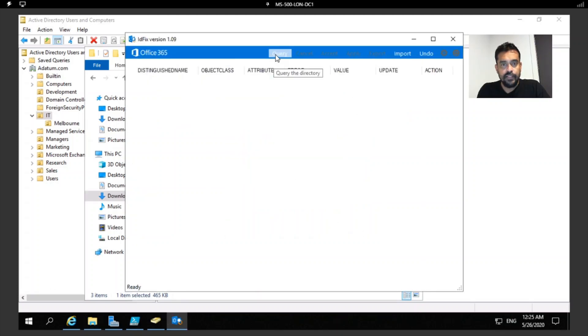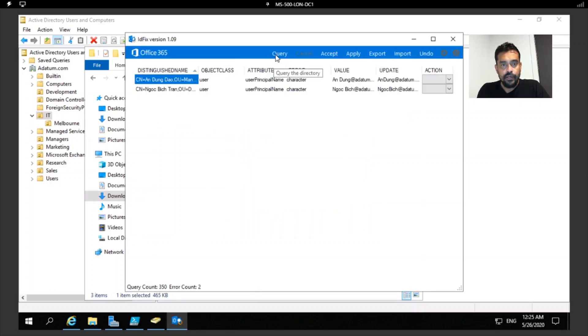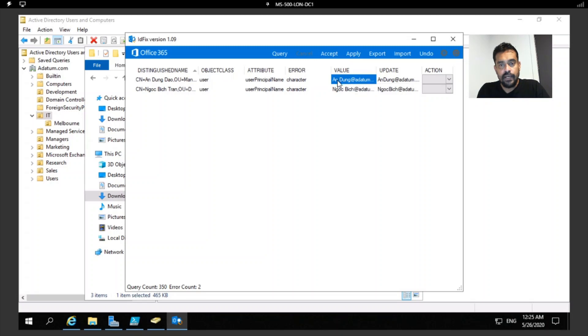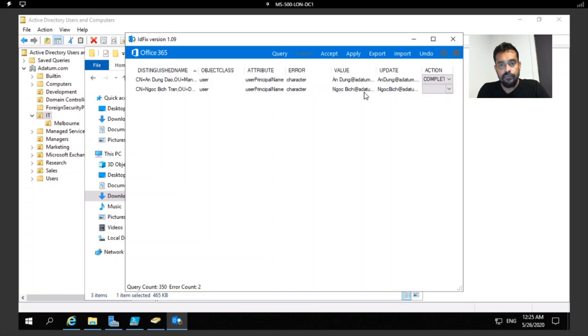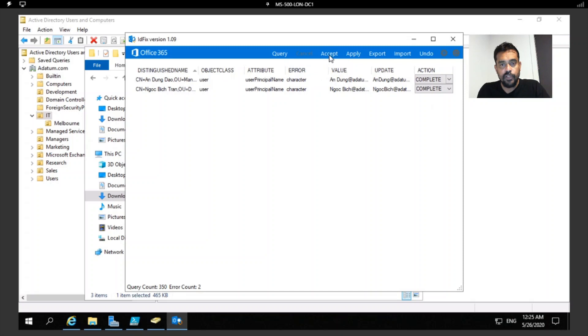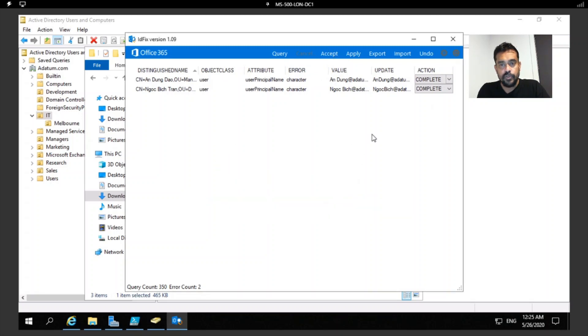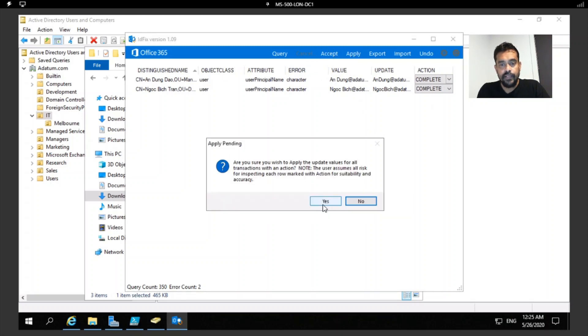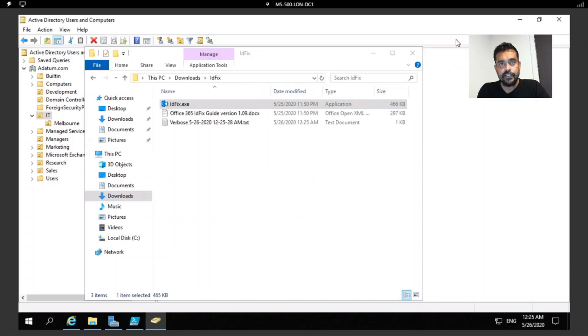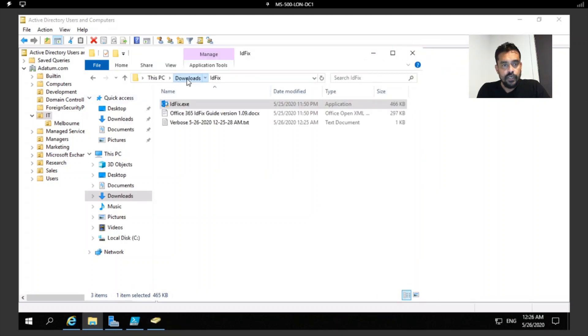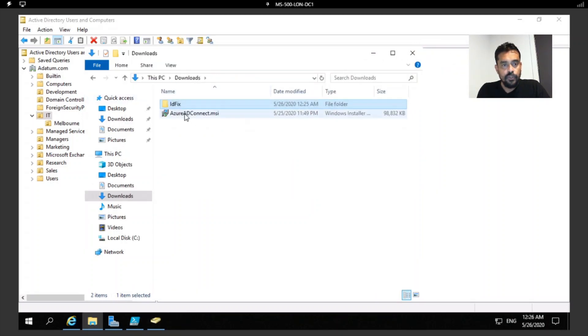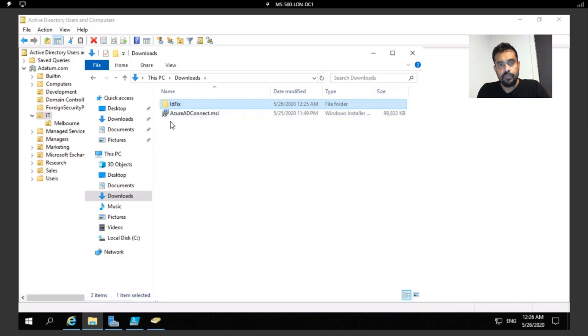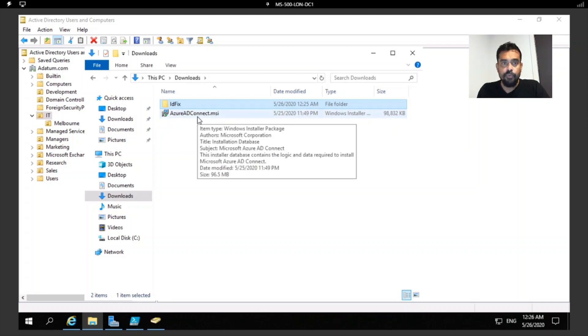Once you install it, you can run this query to find out if there are any function issues or formatting issues. Here you would see this user has a space in between, so you can change it to this one and complete the update. Likewise, you can fix any errors you have. Remediate and accept it, so it will be written in my domain ADDS.